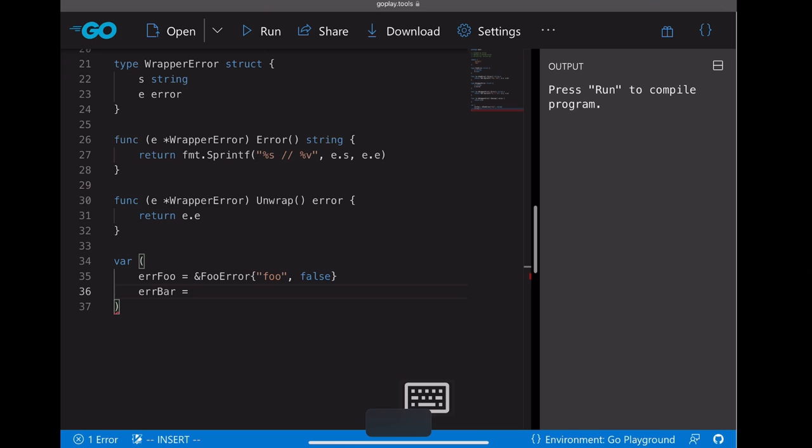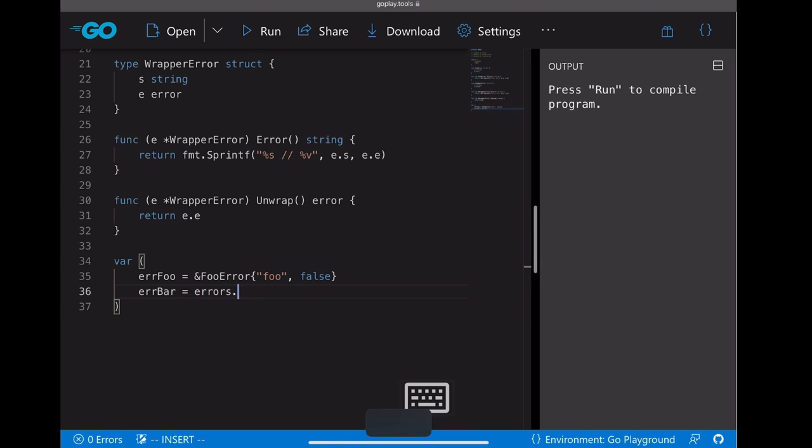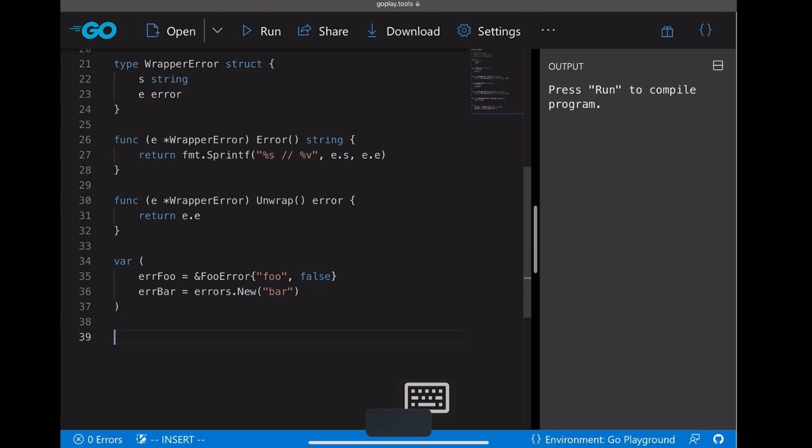And the next one is to define some predefined errors. To make errorFull, let's just create a full error with the string and the boolean. And the other one is errorBar, the easiest way is just to call errors.new.